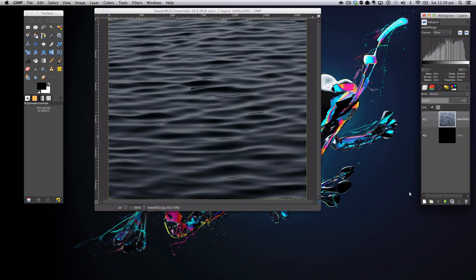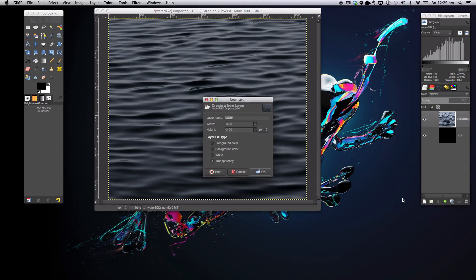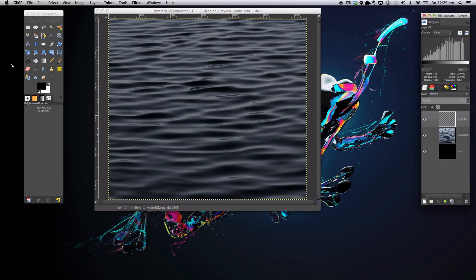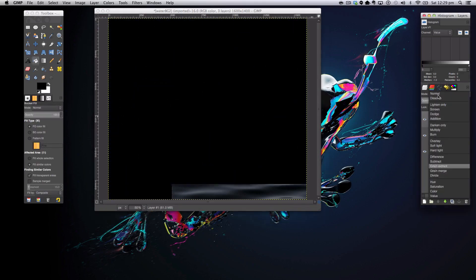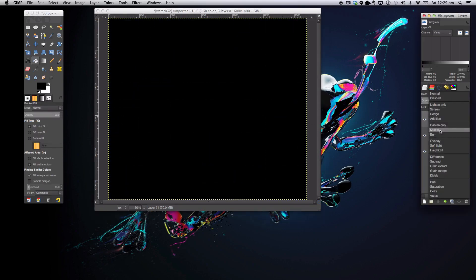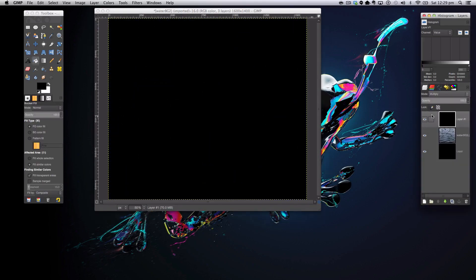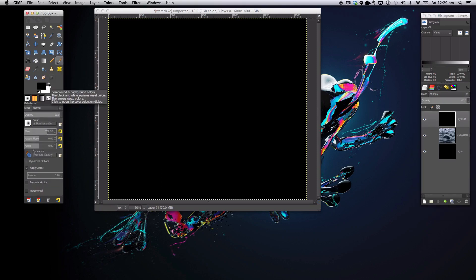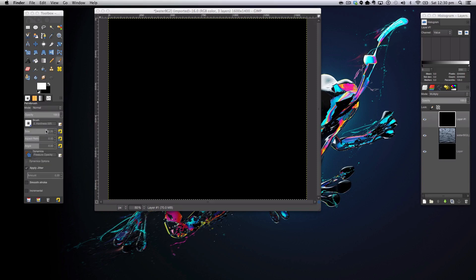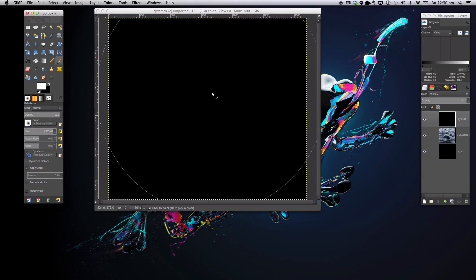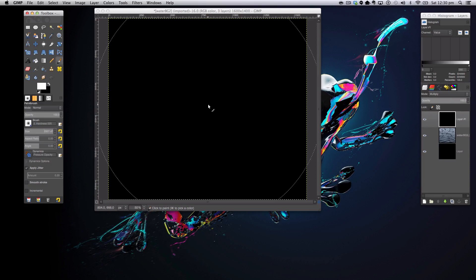The next step in the tutorial is create a new layer, fill it in with black, and turn this layer mode onto Butterfly. Then get our paintbrush tool with our foreground color on white and our brush on a really fuzzy brush such as this one, and the size on around 2000 for this particular image. Basically, you just want to click right in the center.